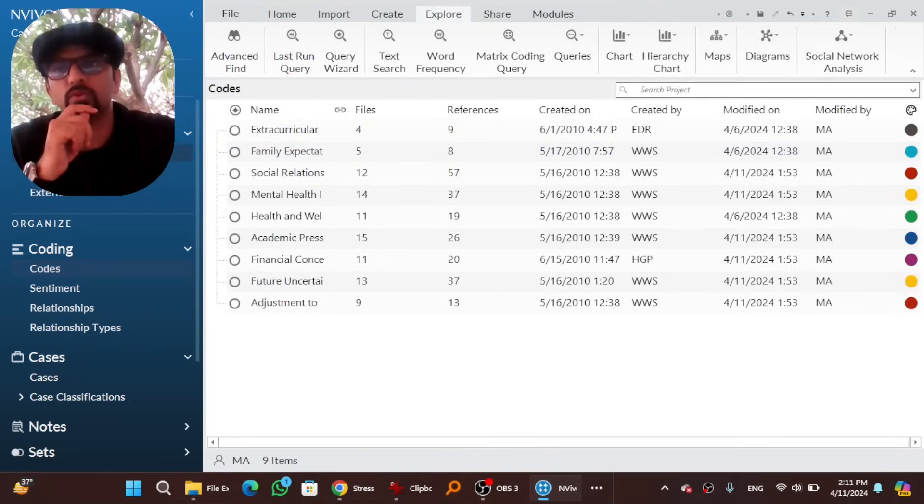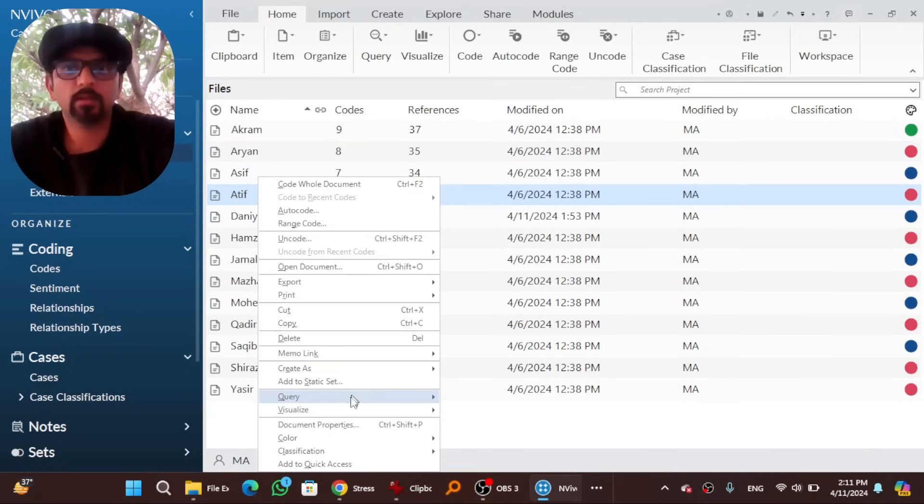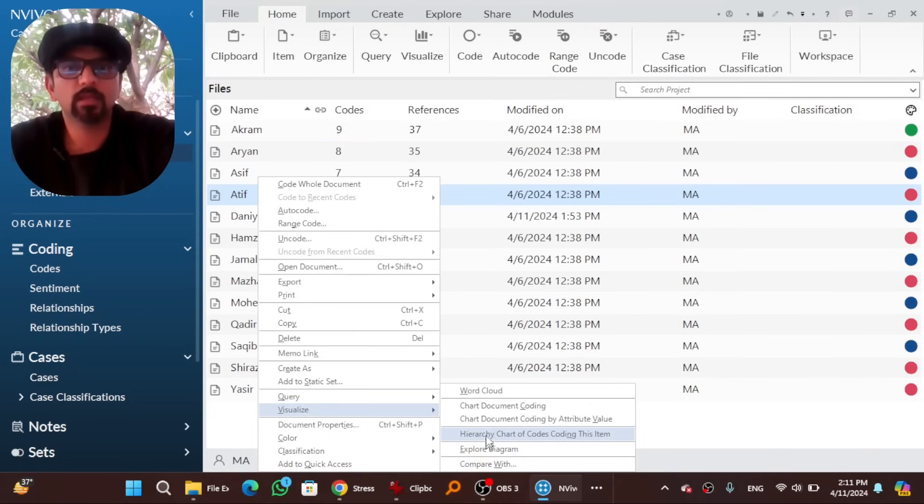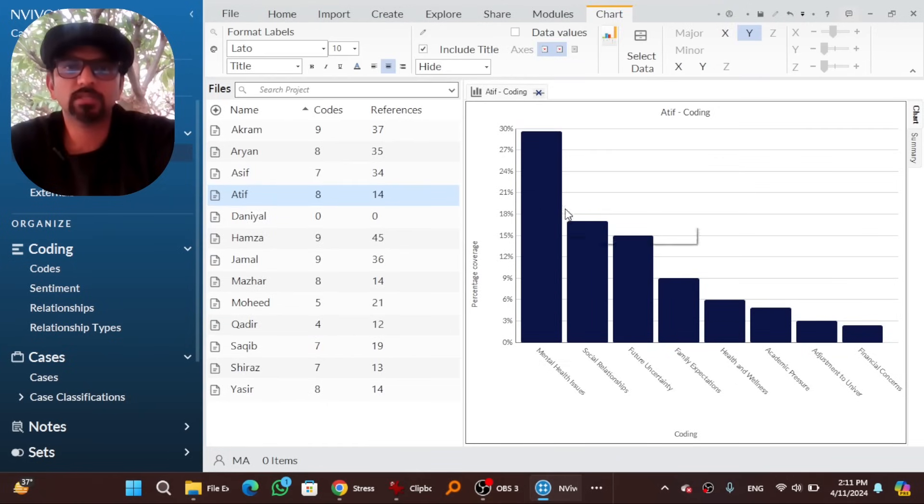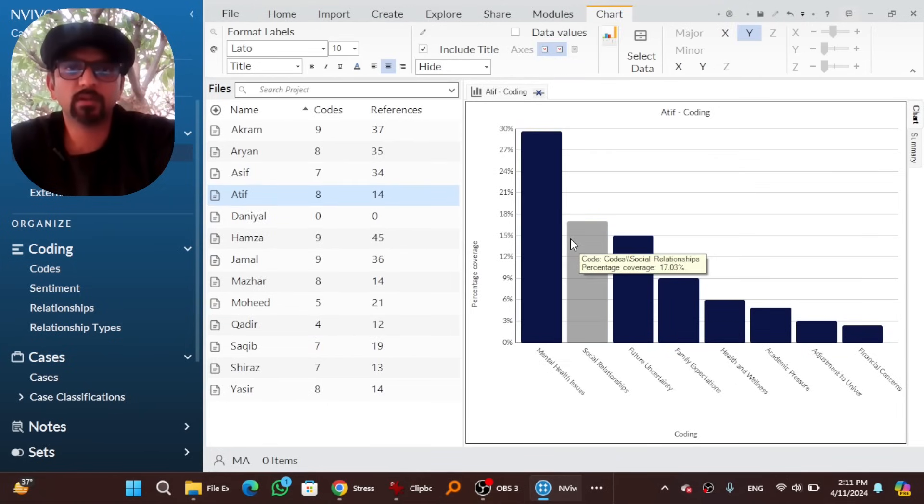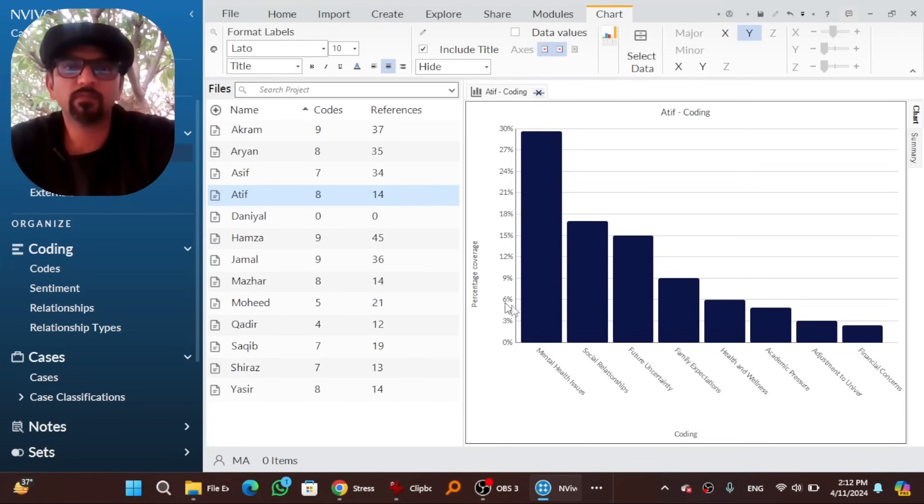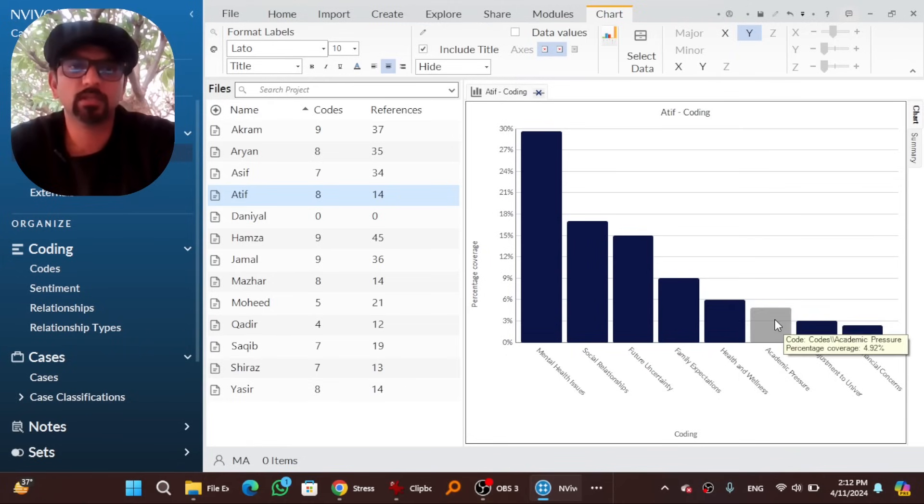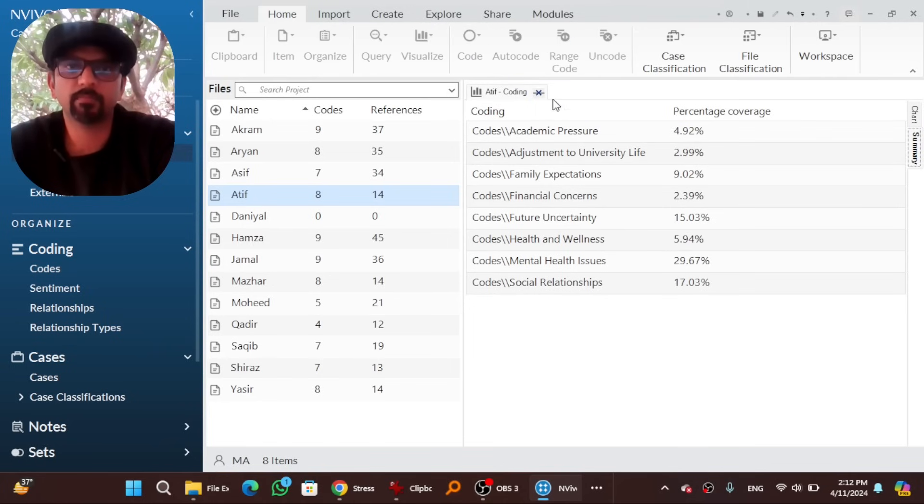So another thing that I want to show is right click on any file, go to visualize, chart document coding. This is the frequency of the data to different themes. For example, this interview has more mental health issues than academic pressure, let's say. Here you can see the frequency here and you can check the summary as well.